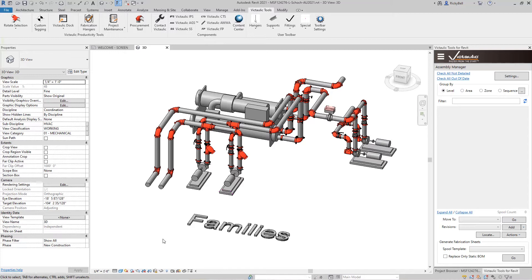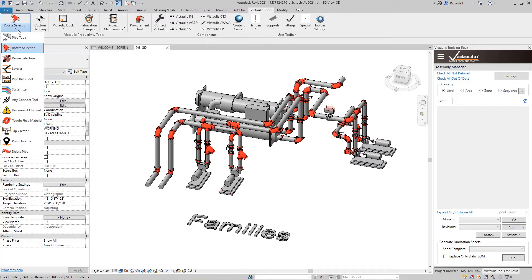So today I wanted to talk about one of the classic tools that has always been in Victaulic Tools for Revit, and that is the rotate selection tool.